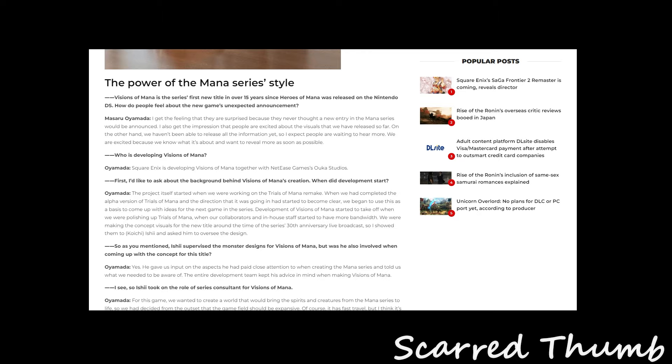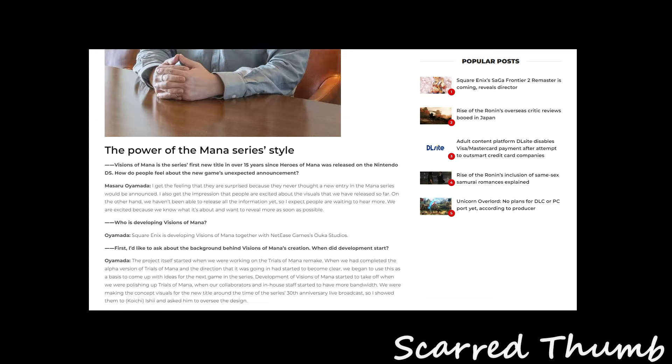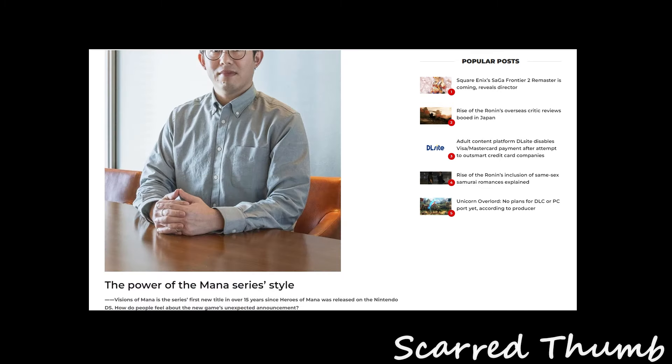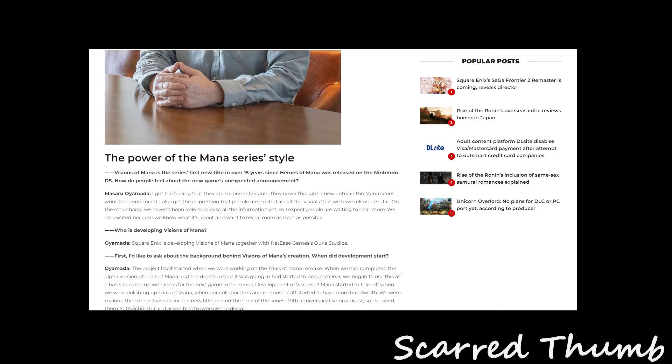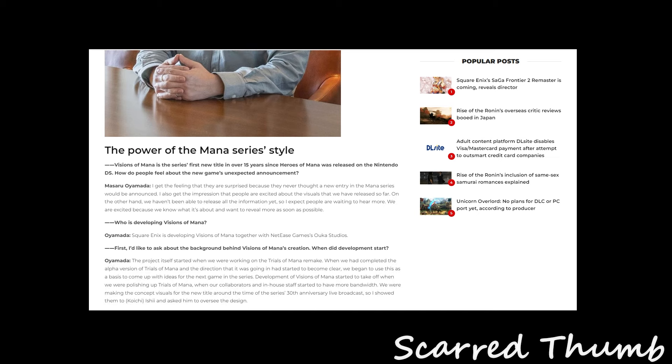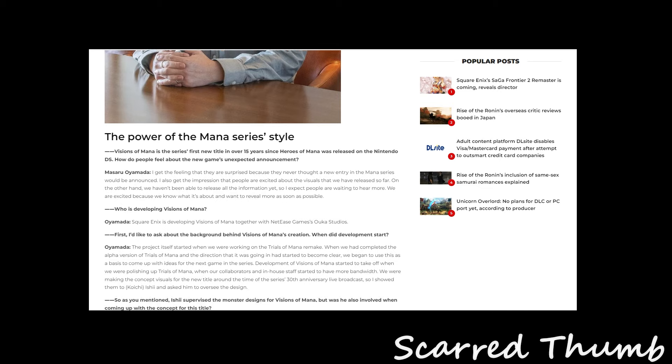How do you feel about the new game's unexpected announcement? I get the feeling there is some surprise. And this is my first new title. Well, they had remakes like the Secret of Mana remake and Trials of Mana remake. But this is like an original new game coming out. So not including remakes. I get the feeling there are surprises because they never thought a new entry in the Mana series would be announced. I also get the impression that people are excited about the visuals that we released so far. On the other hand, we haven't been able to release all the information yet. So I expect people are waiting to hear more. We're excited because we know what it's about and want to reveal more as soon as possible.